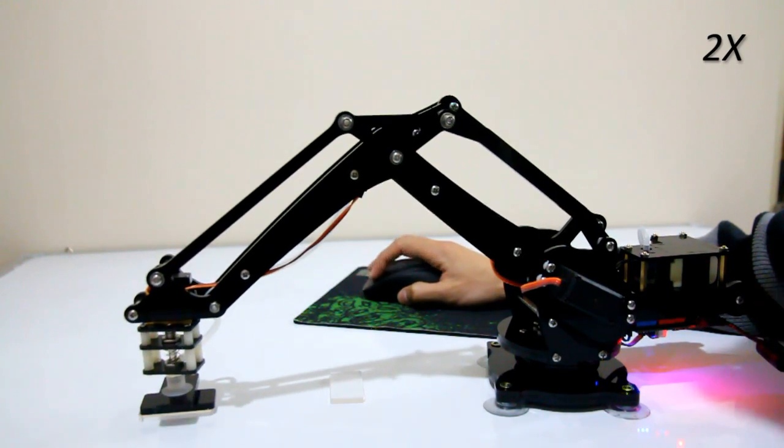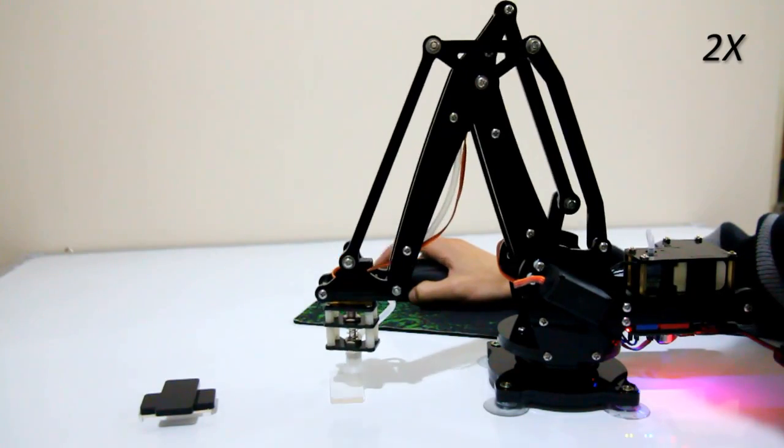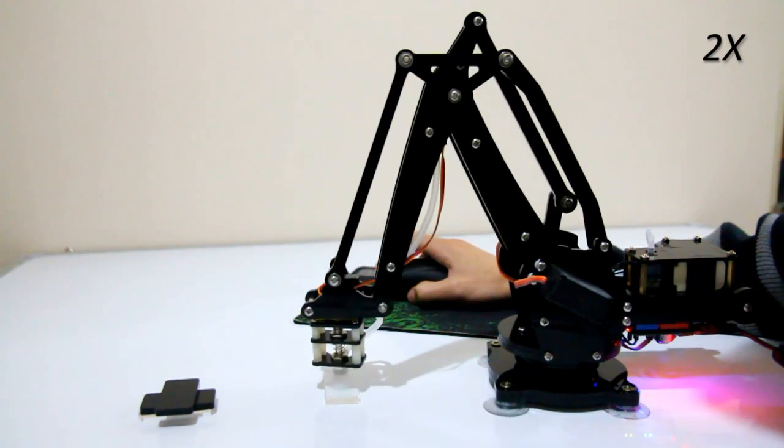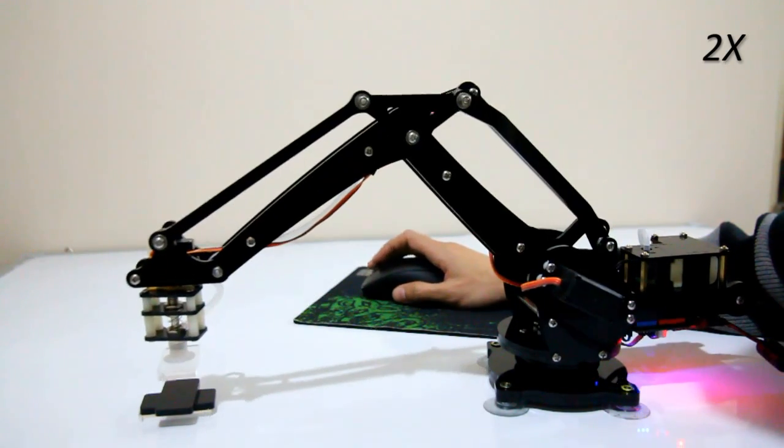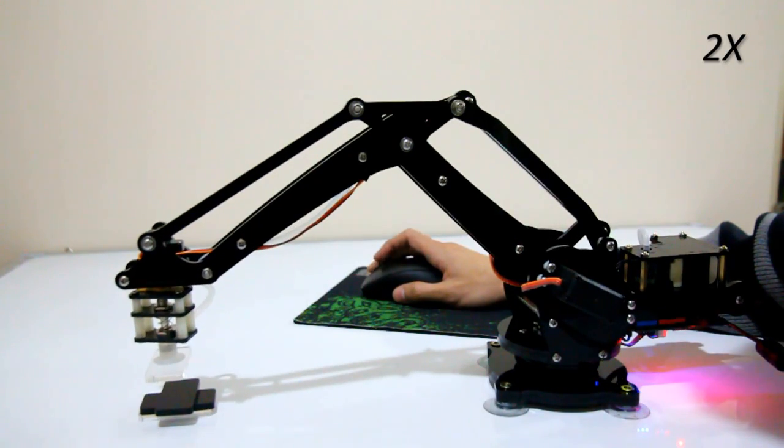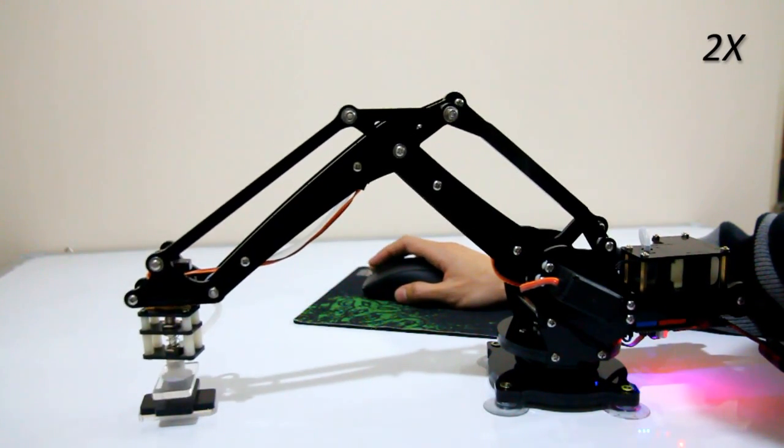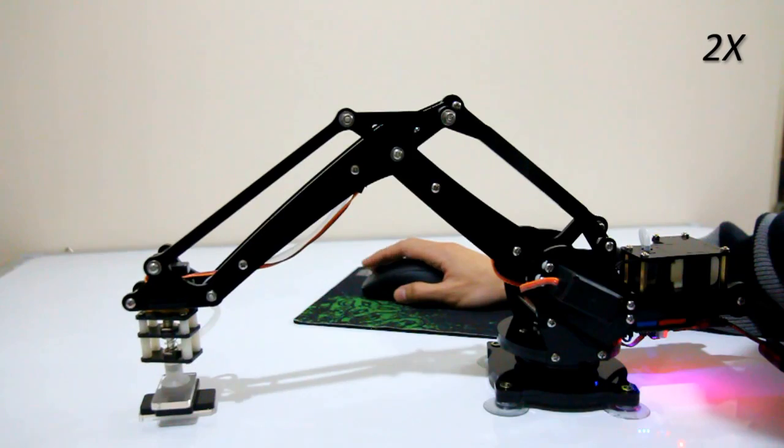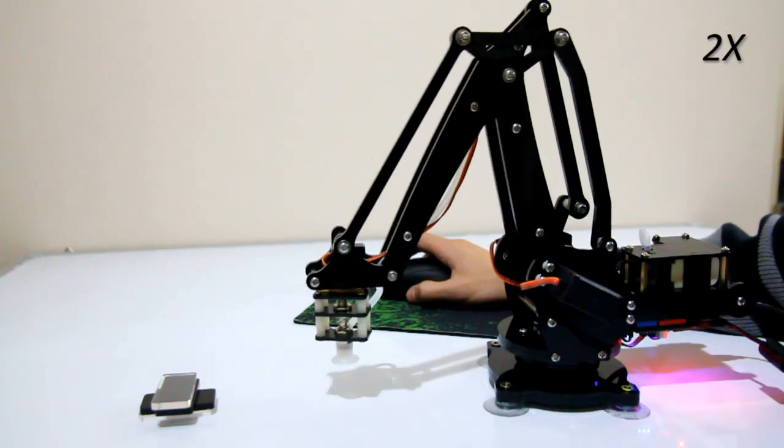All of this cannot be done without your support. With your funding, we can make the U-Arm better, cheaper, and more easily accessible.